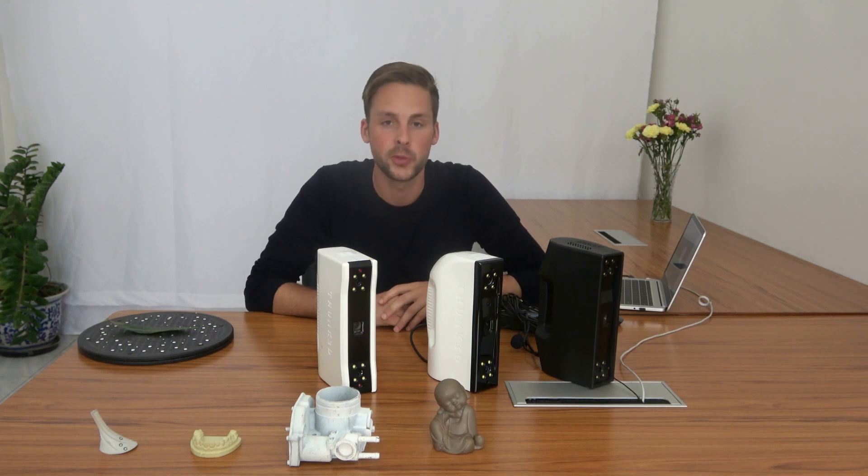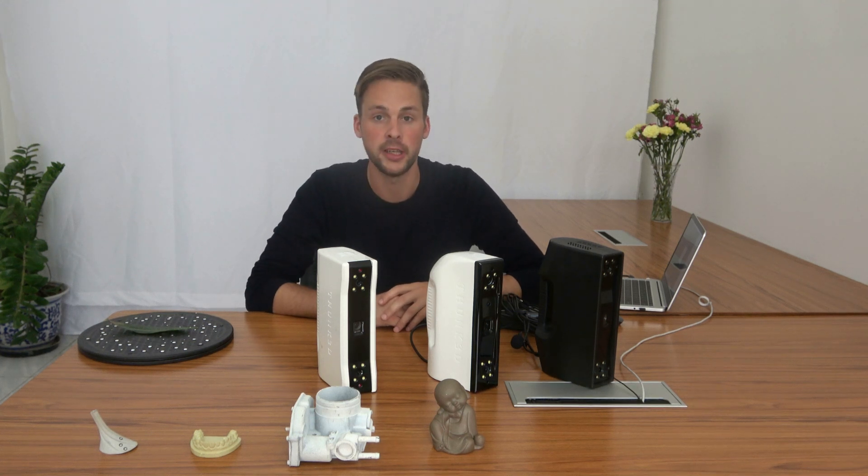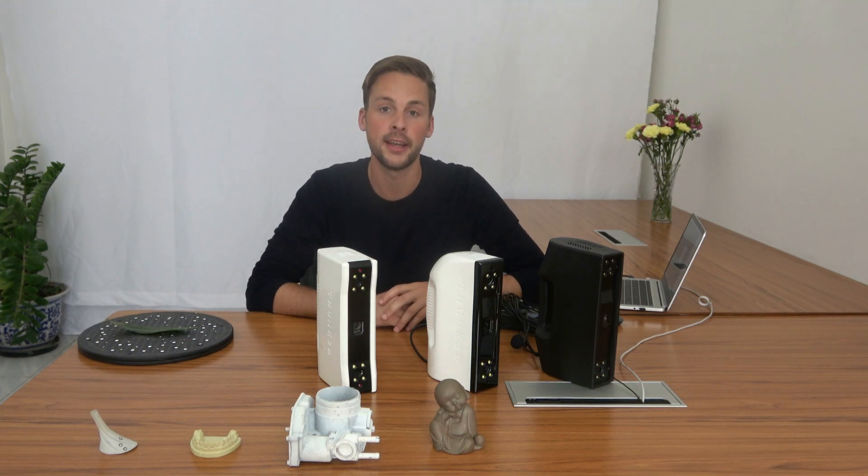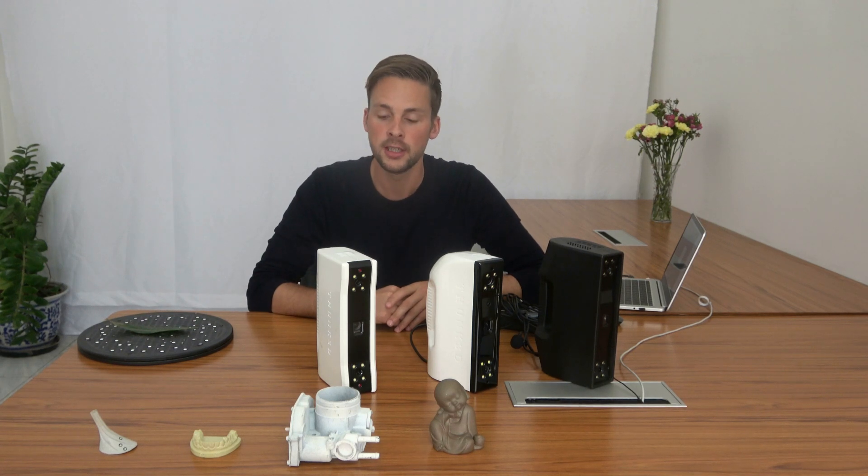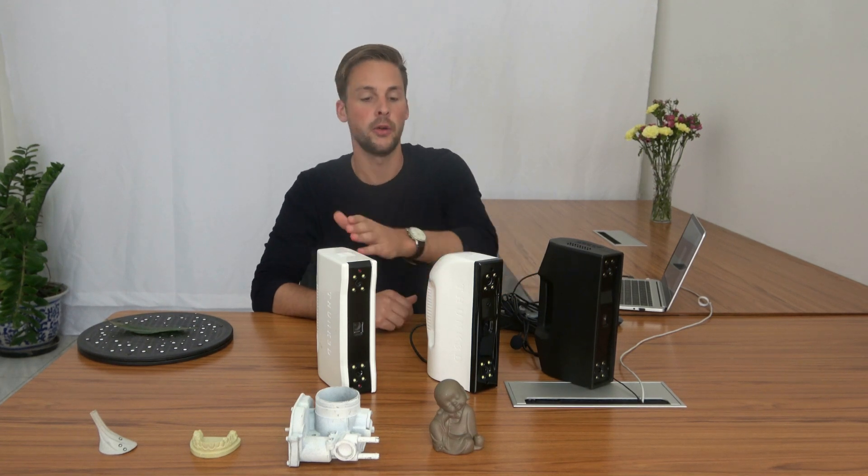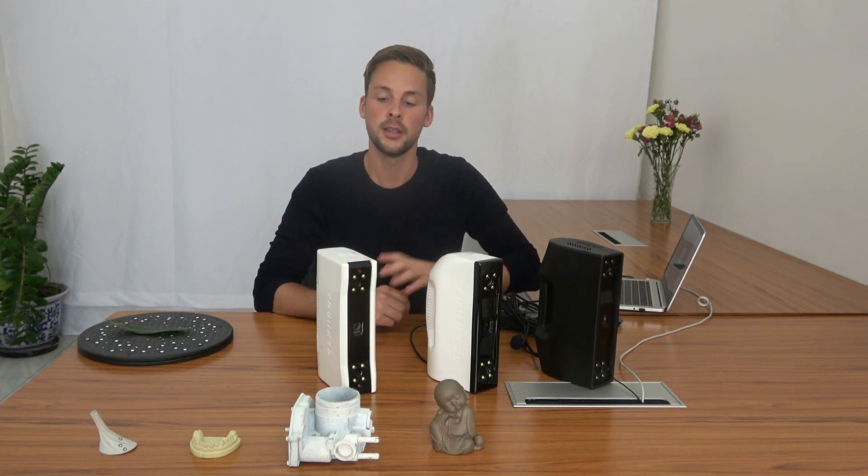In this video I want to present to you the 3D handheld scanner series of Think 3D Fischer. It consists of three models.